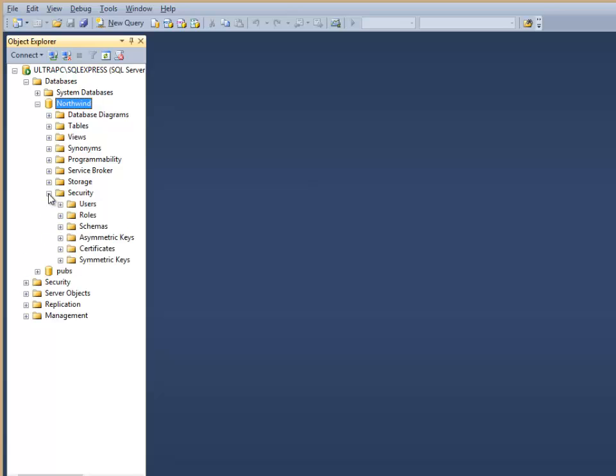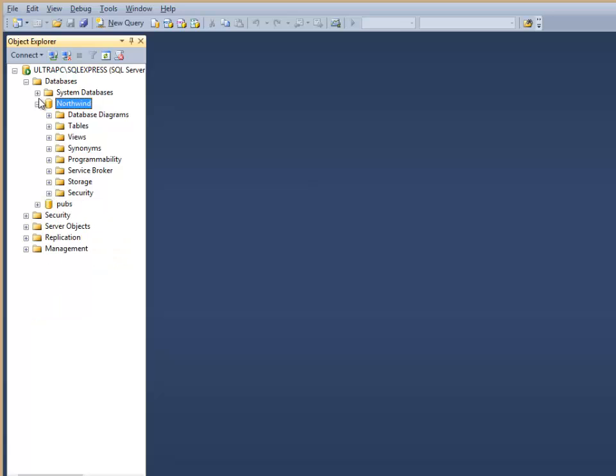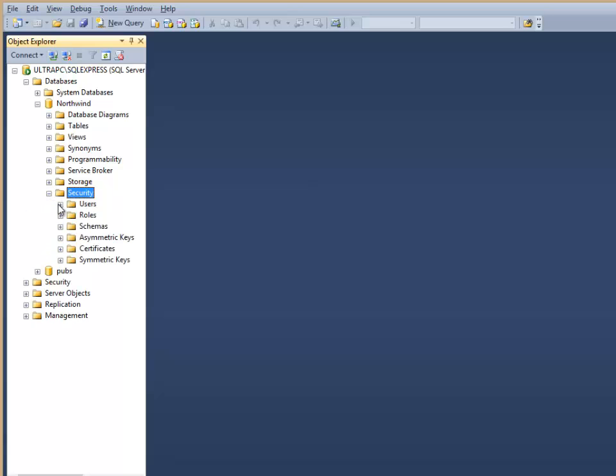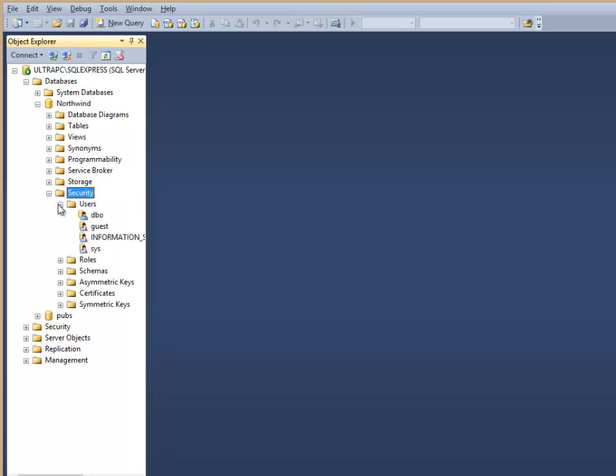Notice we have two security tabs within the system. We have the lower level ones at the database level, like in the Northwind security. And when we go there, we open the users and we don't see anything that's really something that we've created.